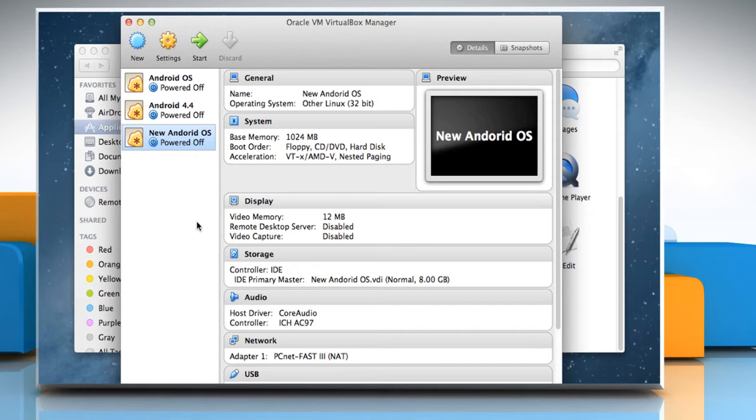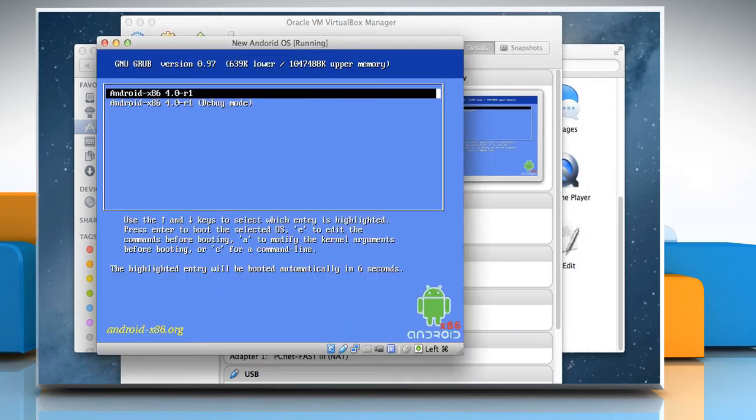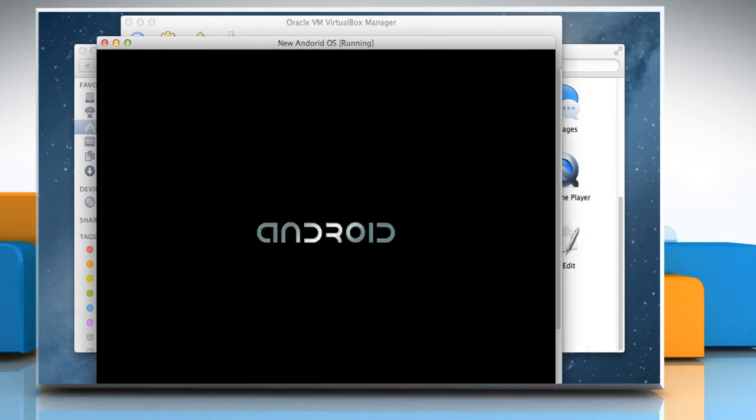From the left-hand side of the VirtualBox window, click on the New Android Virtual Machine and then click on the green Start button from the top of the window.